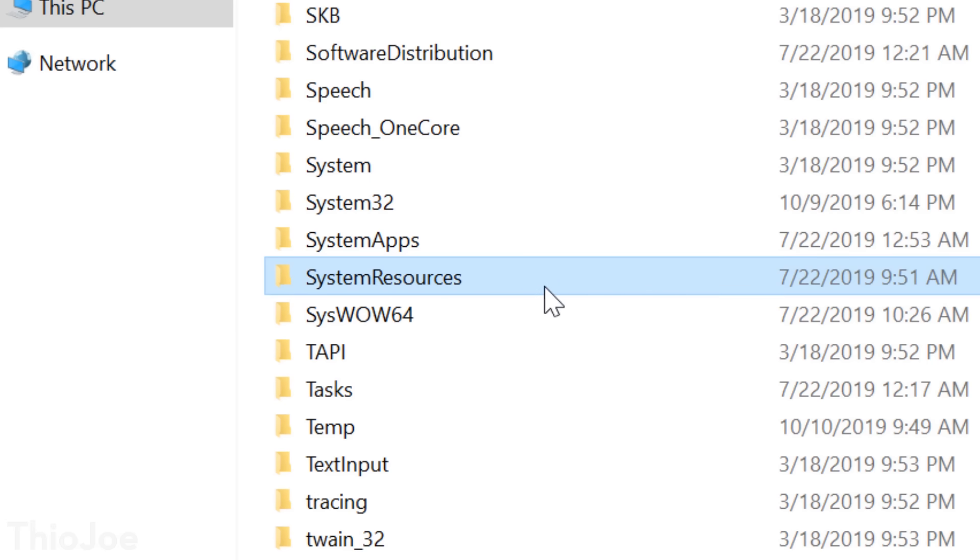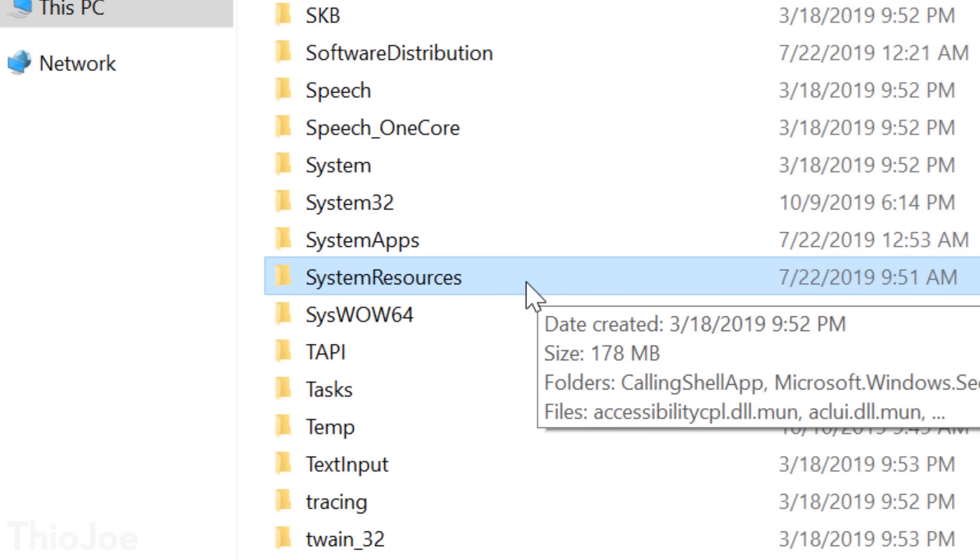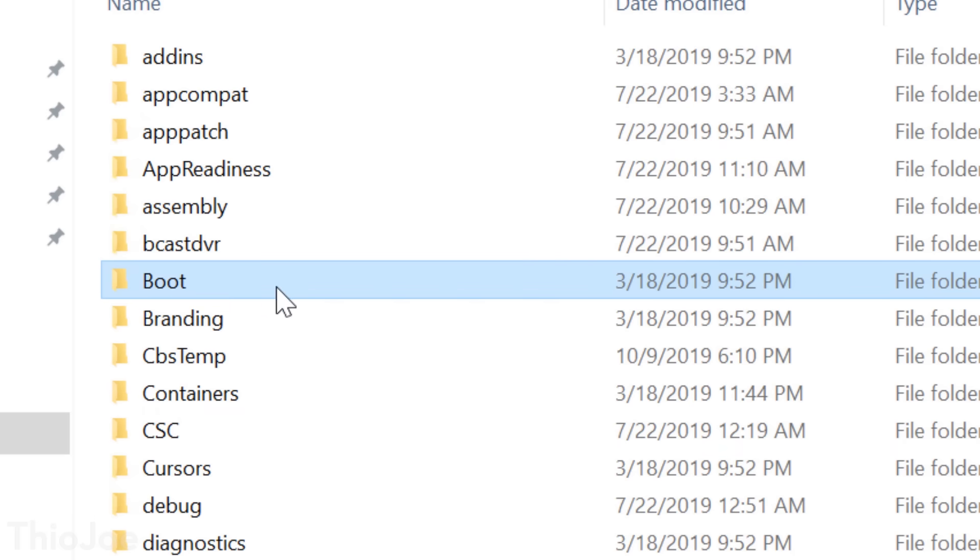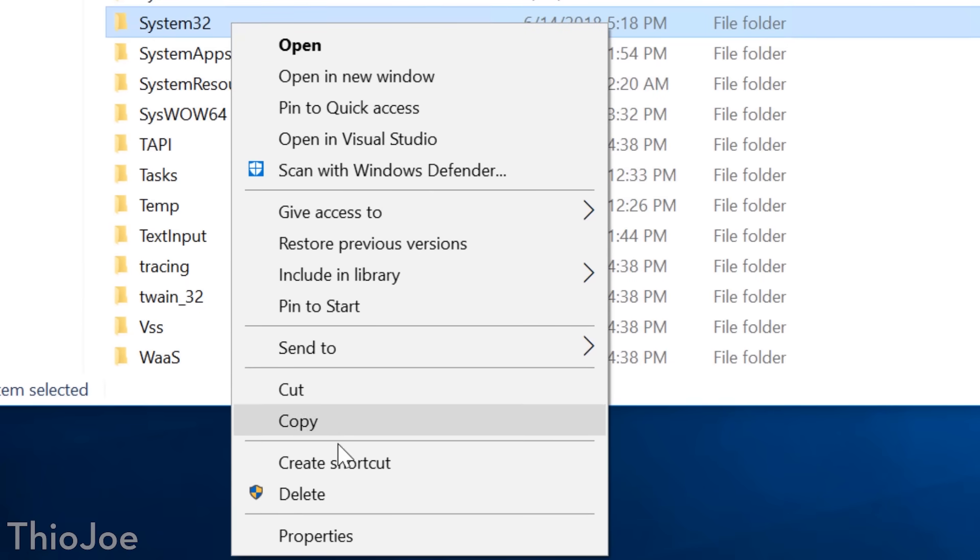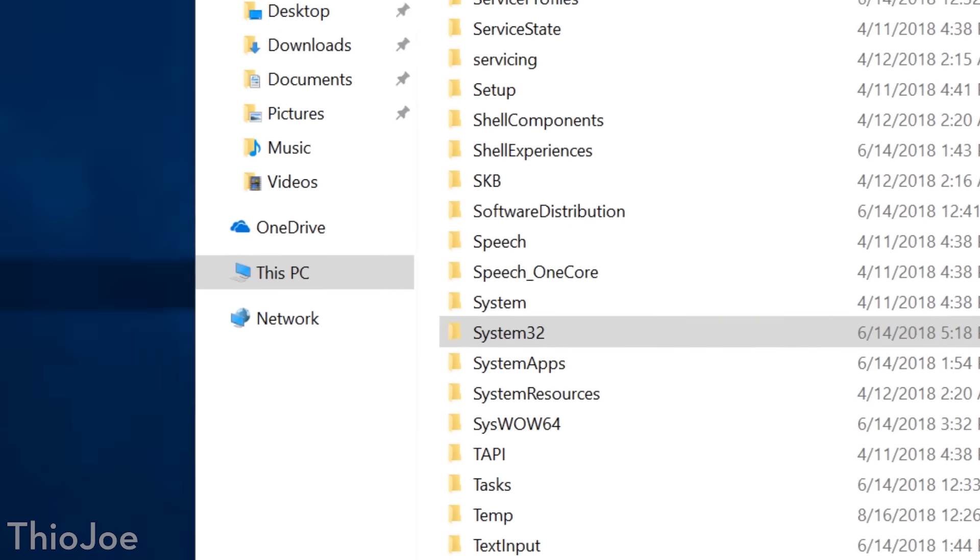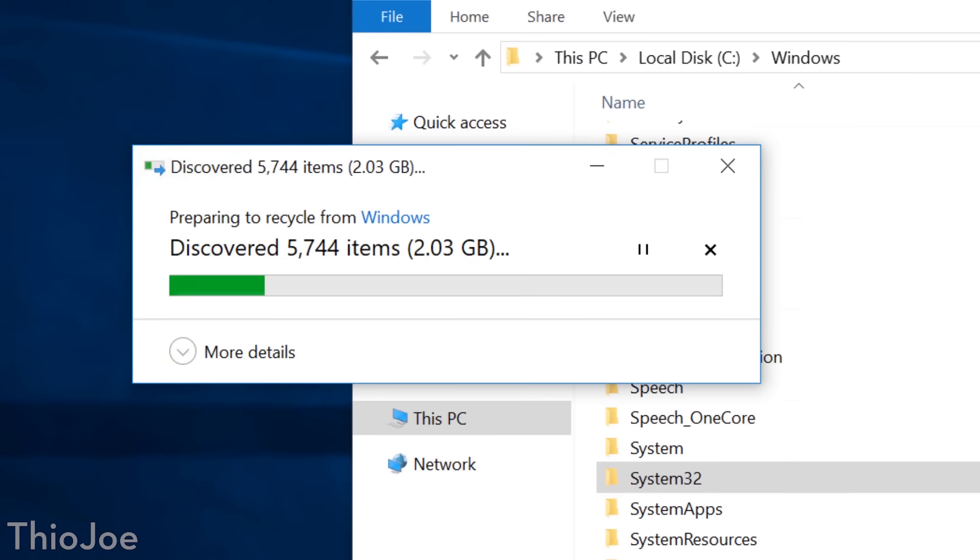Then there's plenty of other ones that sound important that we can mess around with, like System Resources, System Apps, and Boot. Now obviously it's normally impossible to actually delete the Windows directory, and really any folder within it, because it's protected by permissions.